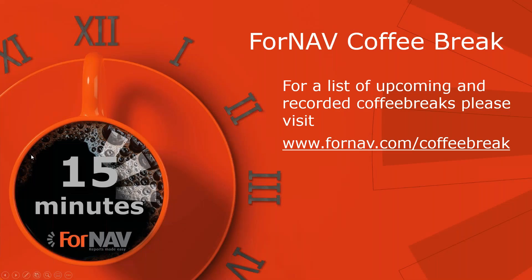We'll continue our ForNAV Coffee Break format. And for a full list of upcoming and recorded coffee breaks, please visit ForNAV.com slash Coffee Break. With that, we don't have any further questions, so thank you very much for watching. And I will speak to you in the next Coffee Break. Goodbye.